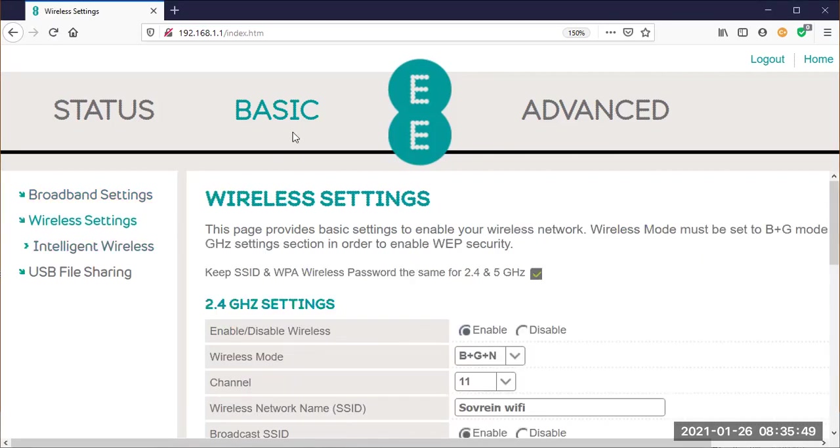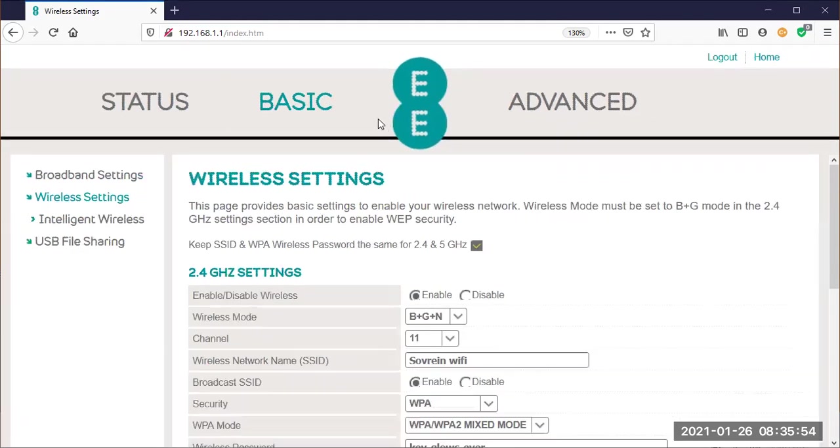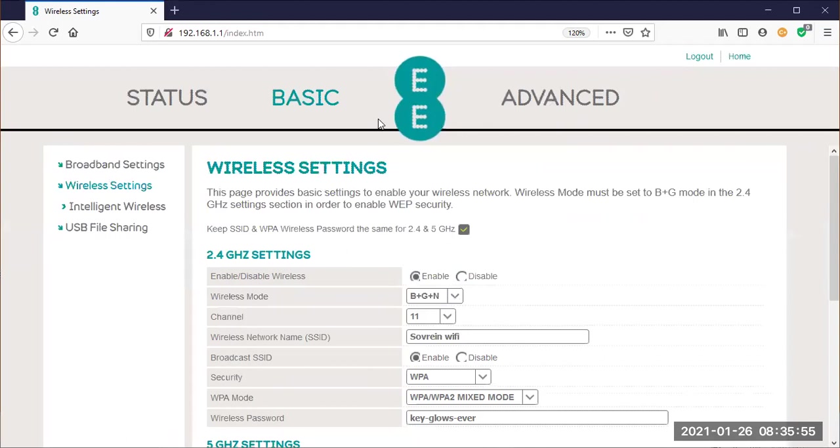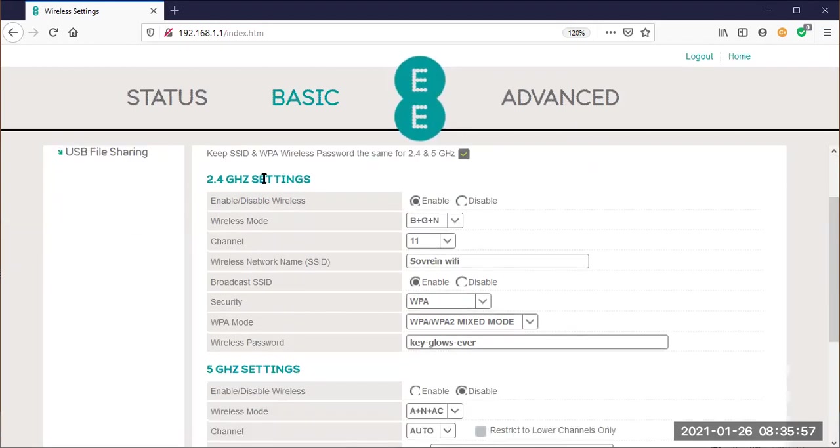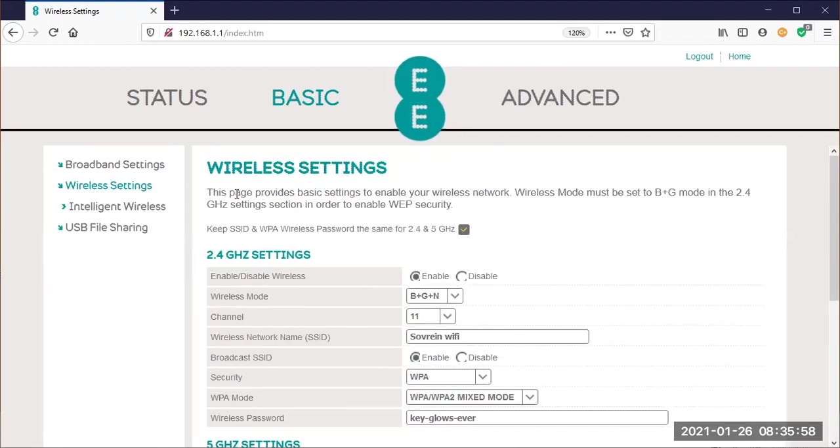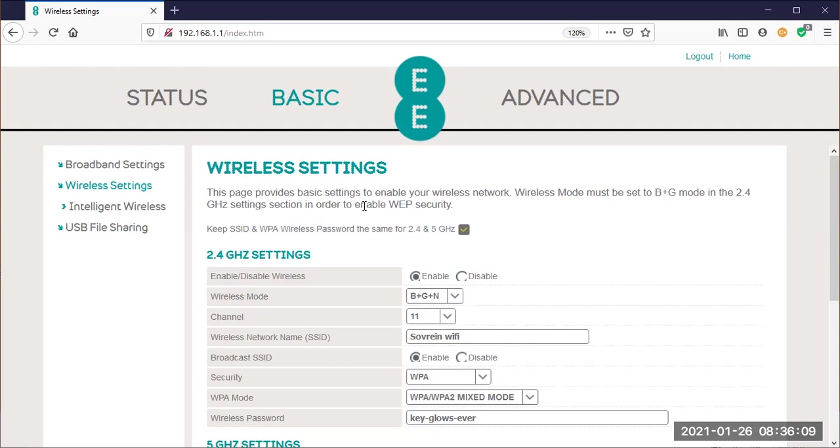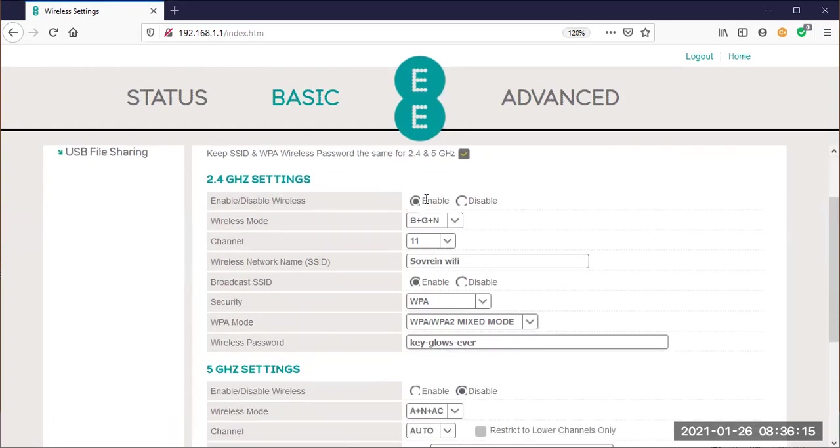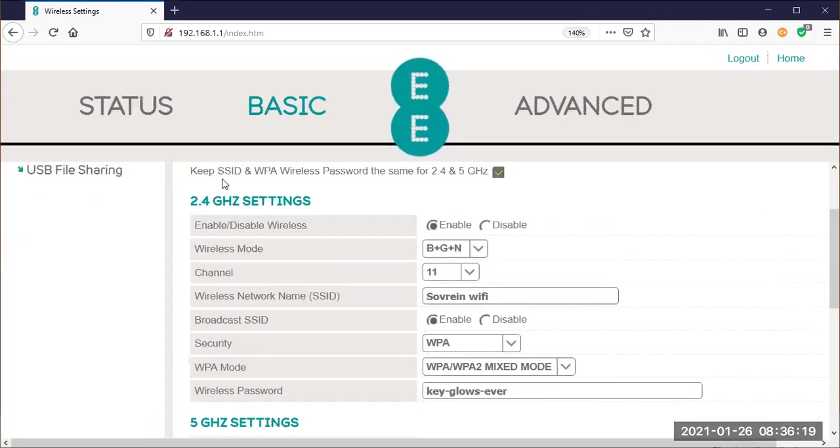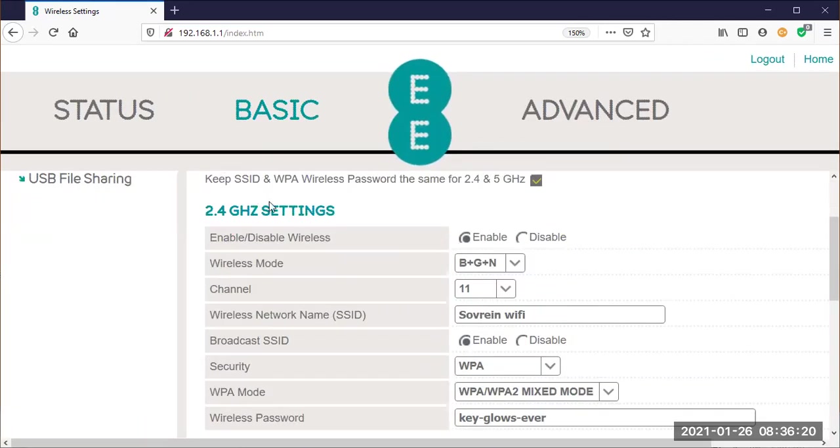Here we go: basic tab, wireless settings, two clicks to get here. And you have options on this page. It provides basic settings to enable the wireless network mode. It must be set to B and G mode in the 2.4 gigahertz settings section in order to enable WEP security. I'm not going to get into that now, what that is, but you'll see 2.4 gigahertz settings.